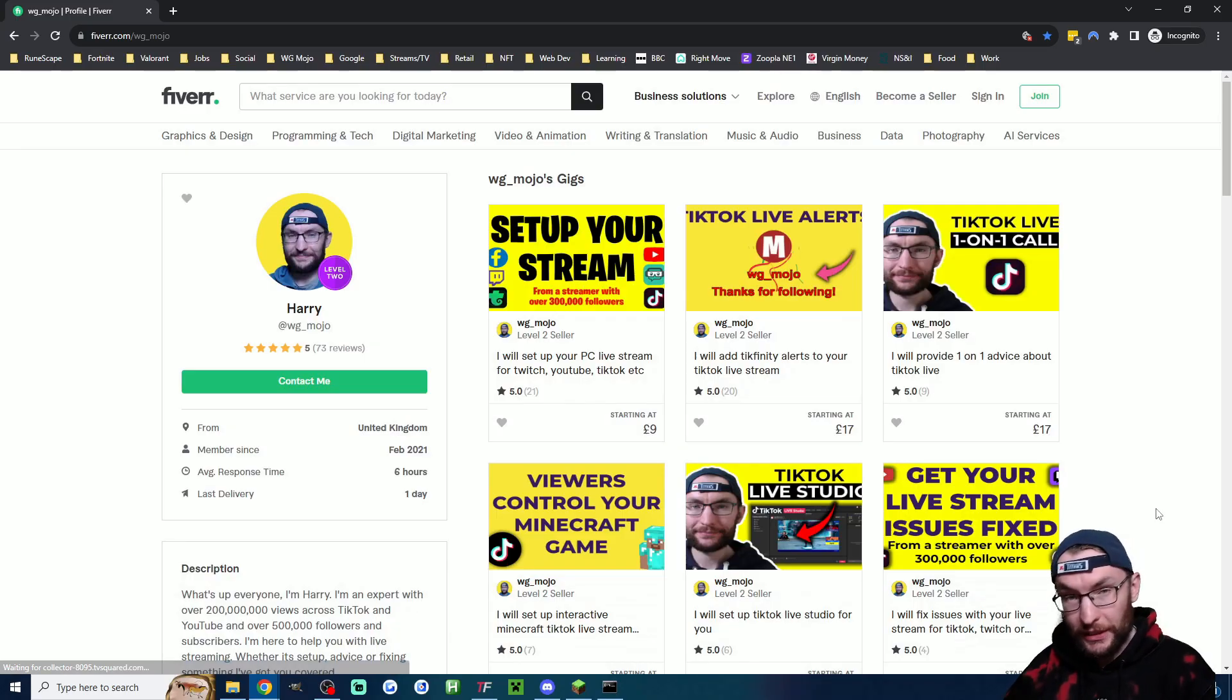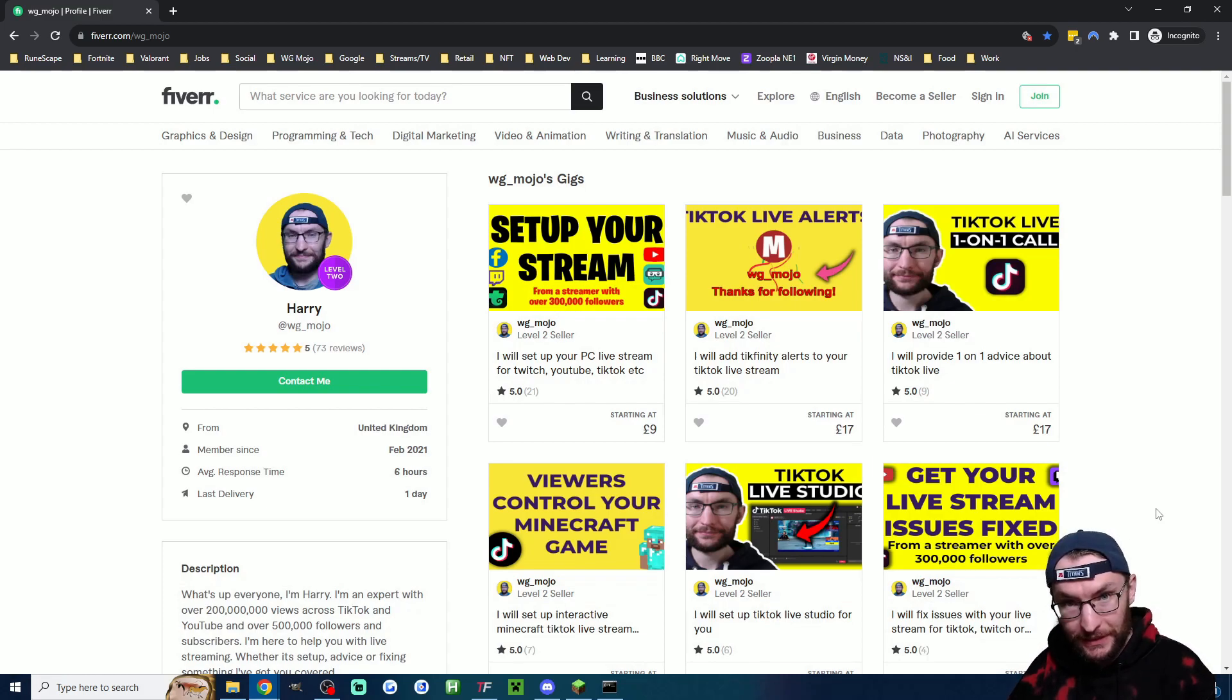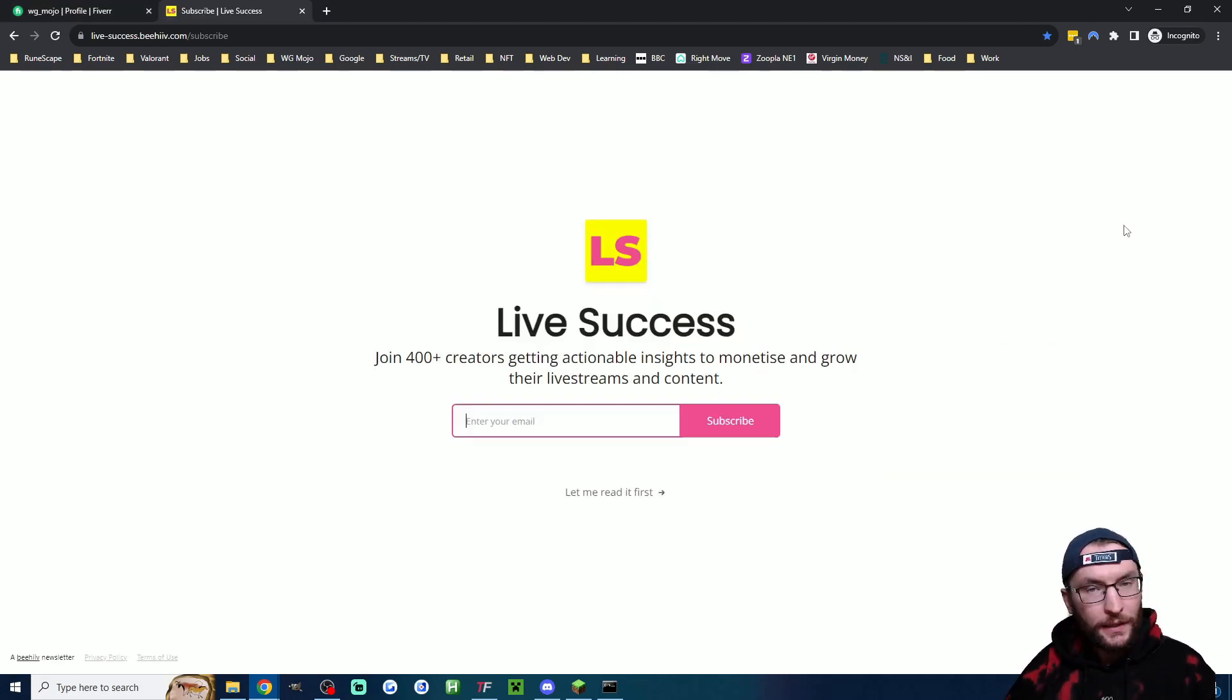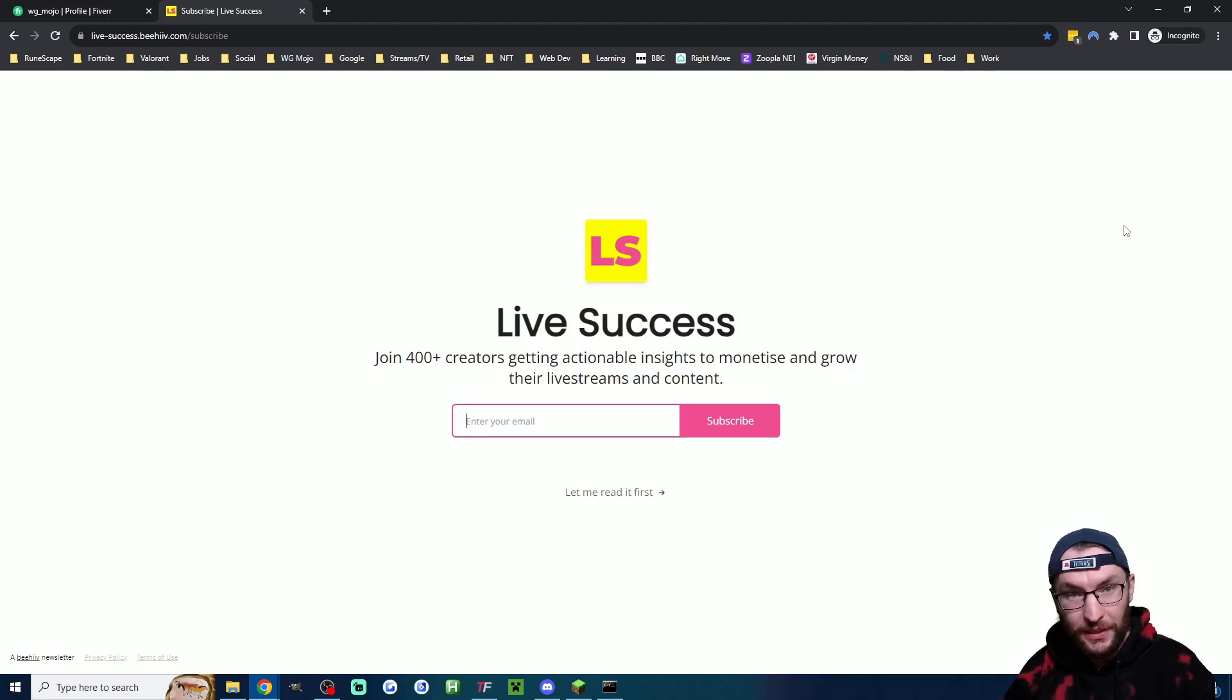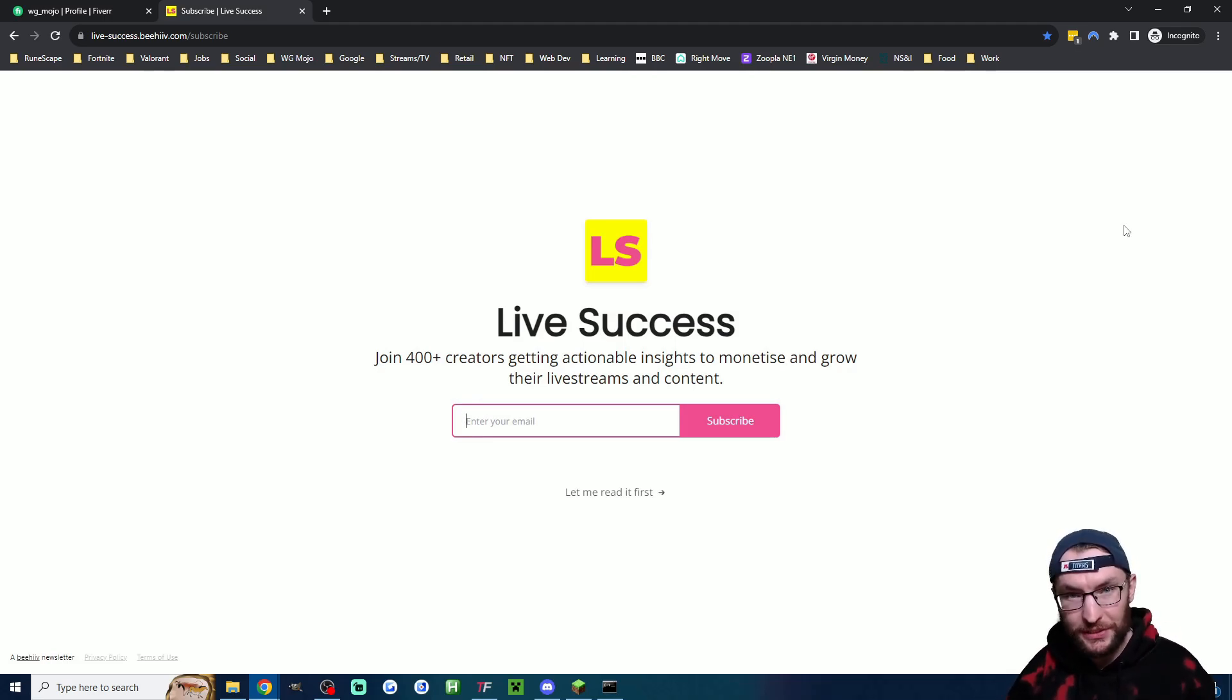Just quickly if you're struggling with this I'm available on Fiverr which is linked in the description. And if you want free advice every single week to grow and monetize your stream then check out live success which is linked in the description.